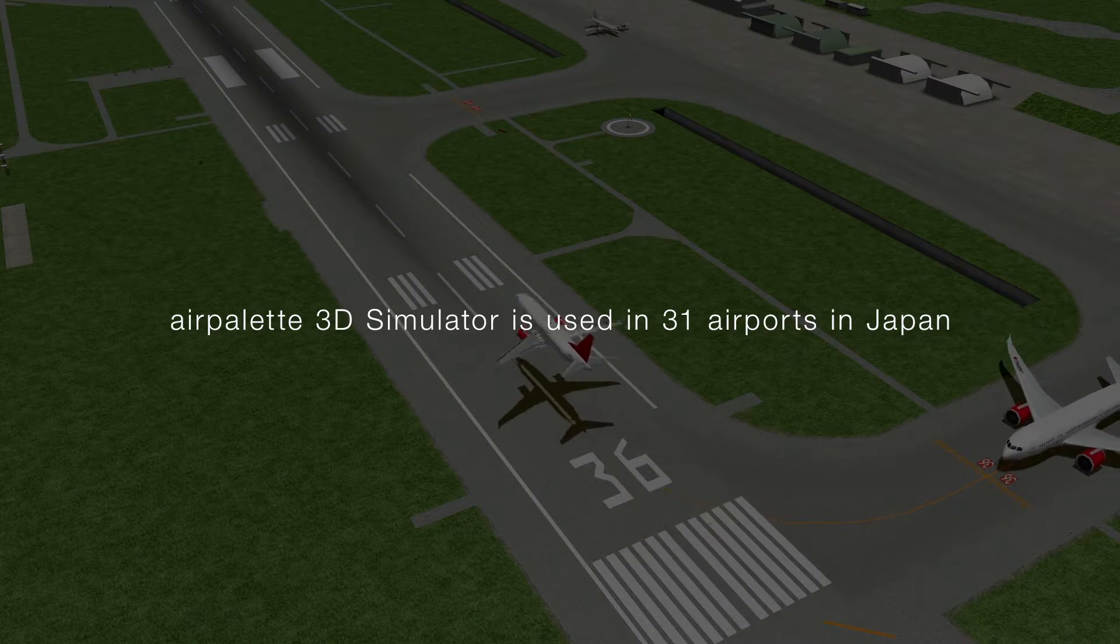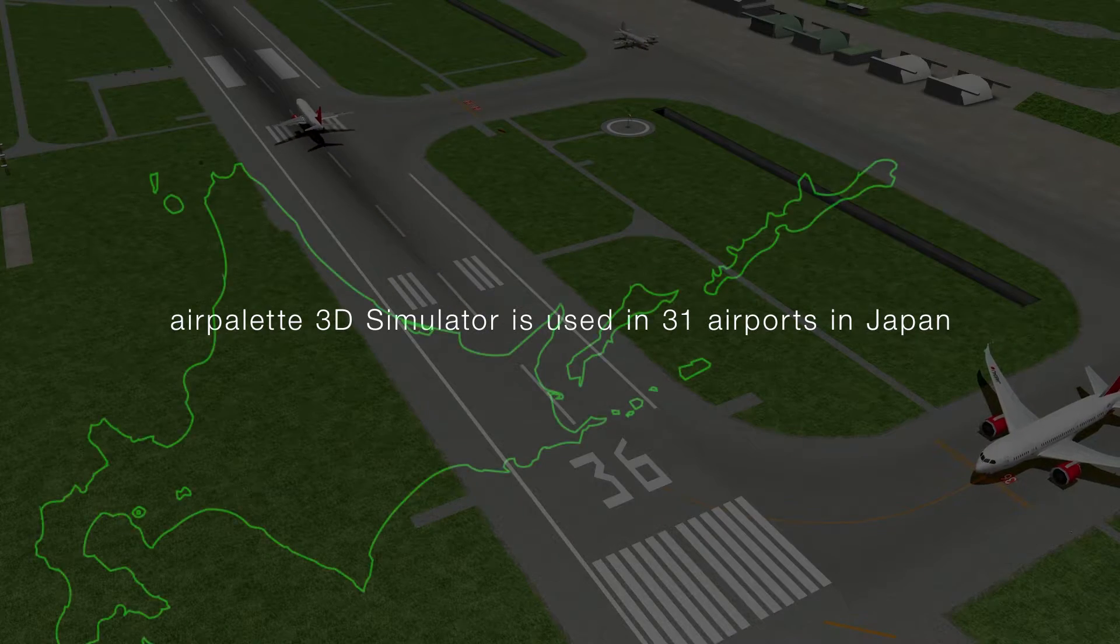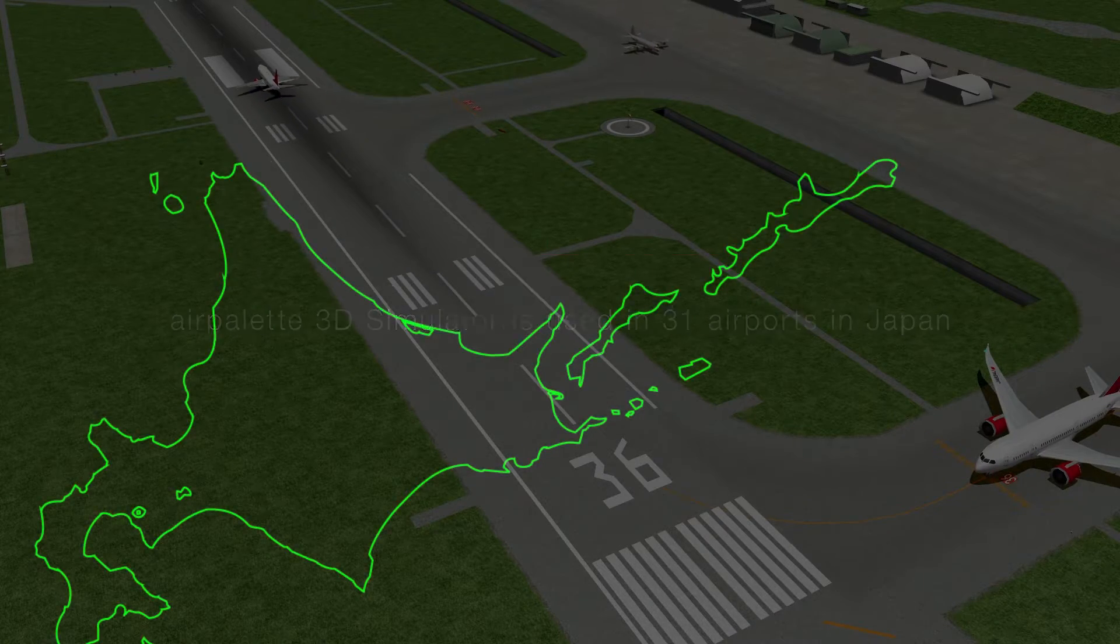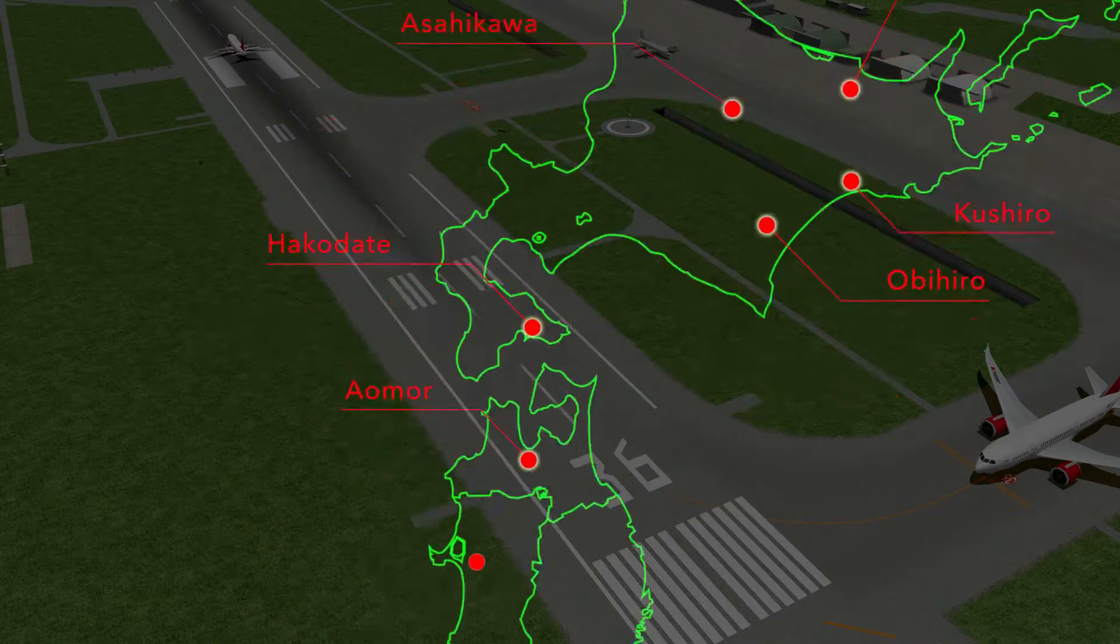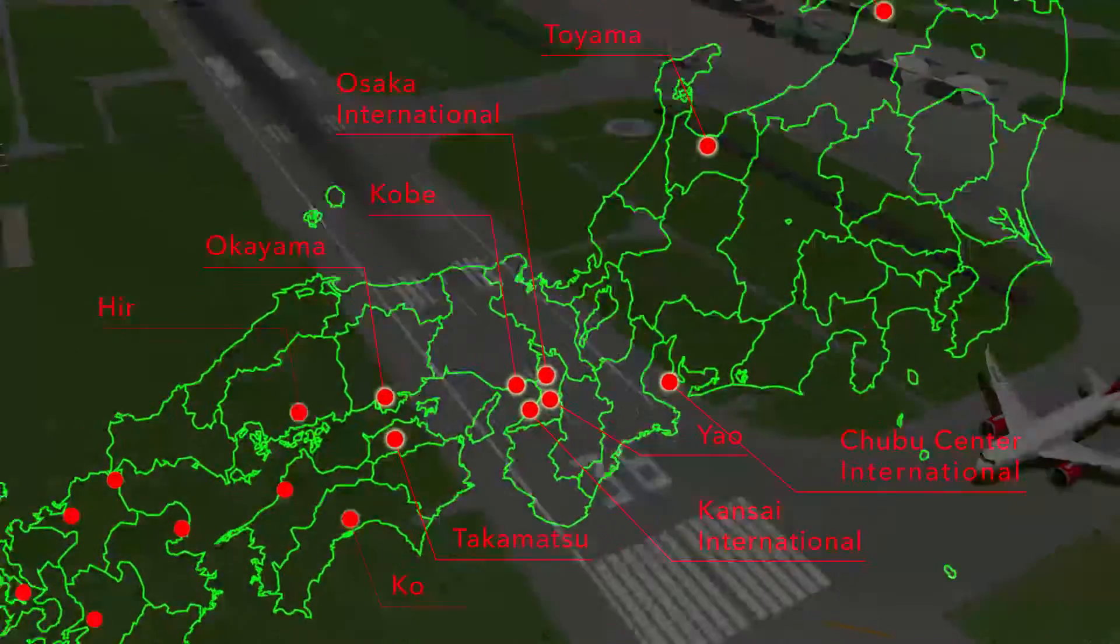Currently, in 2016, the AirPallet 3D simulator is installed at 31 airports in Japan.